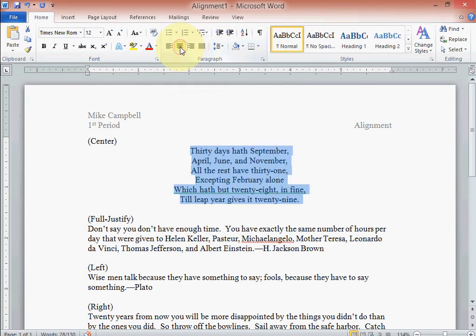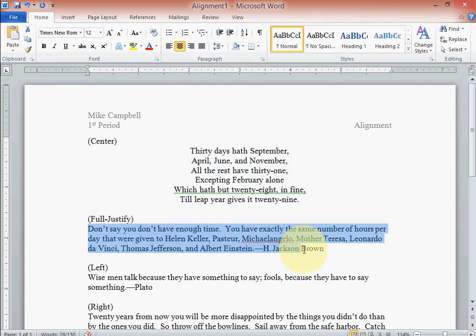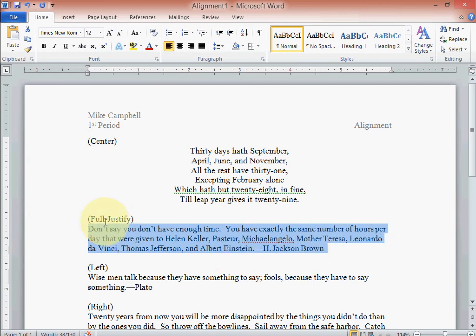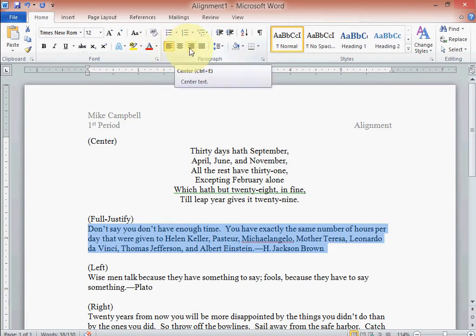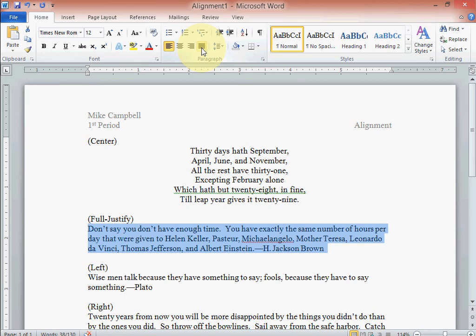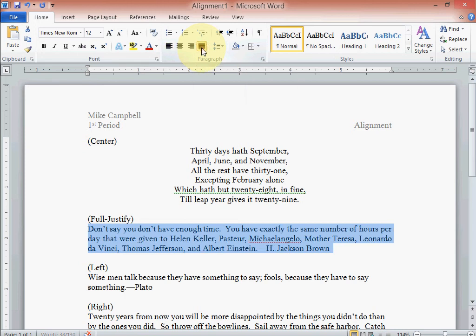And it moves it over to the center. On this assignment, on this paragraph, highlight it like that. It says full or justify. Well, yours probably says just full, I added justified on mine. So we got left, center, right, and justify right up there.